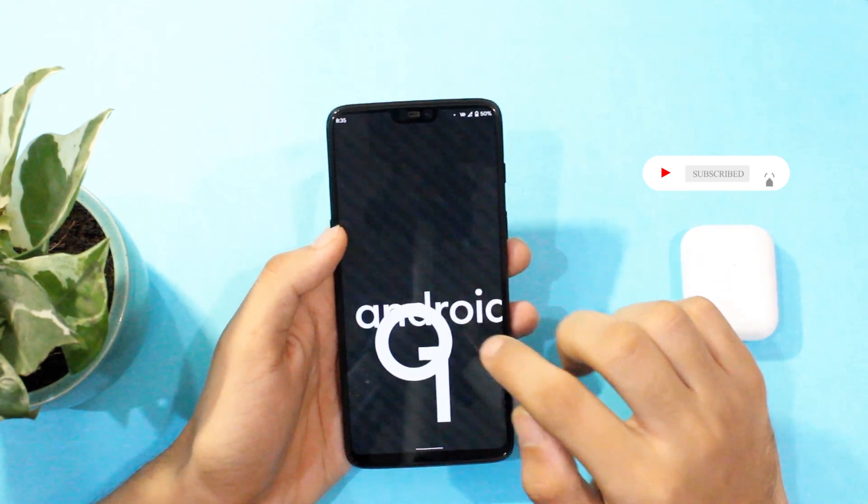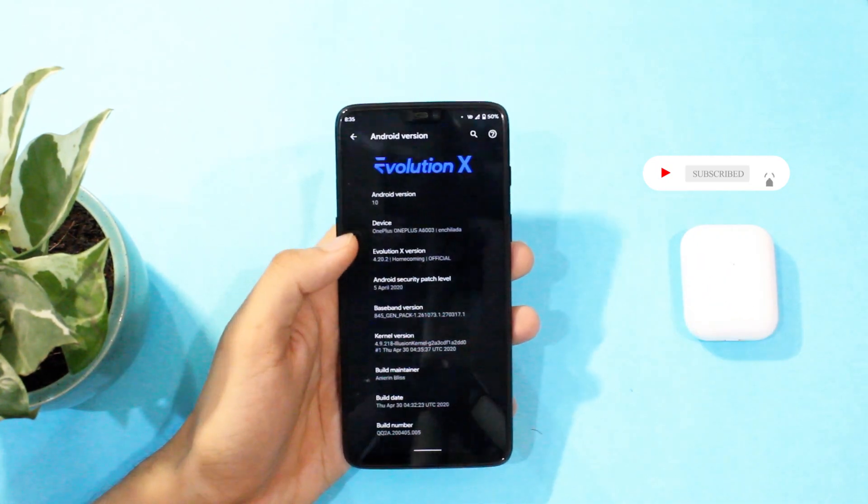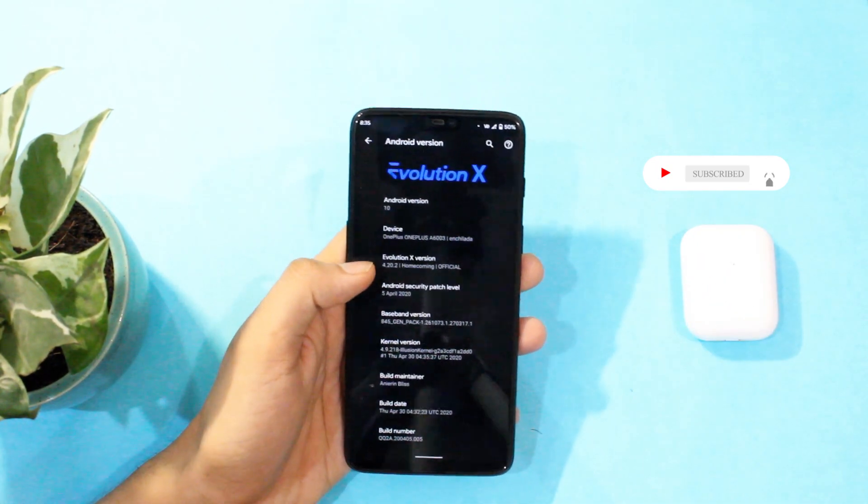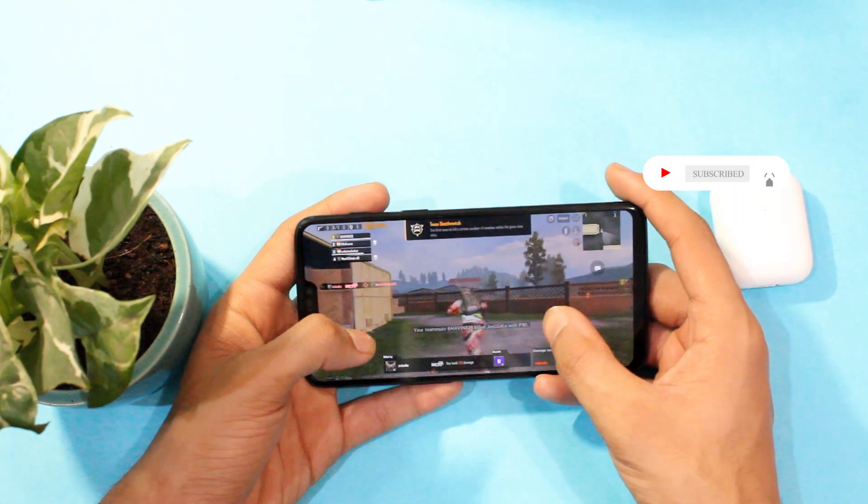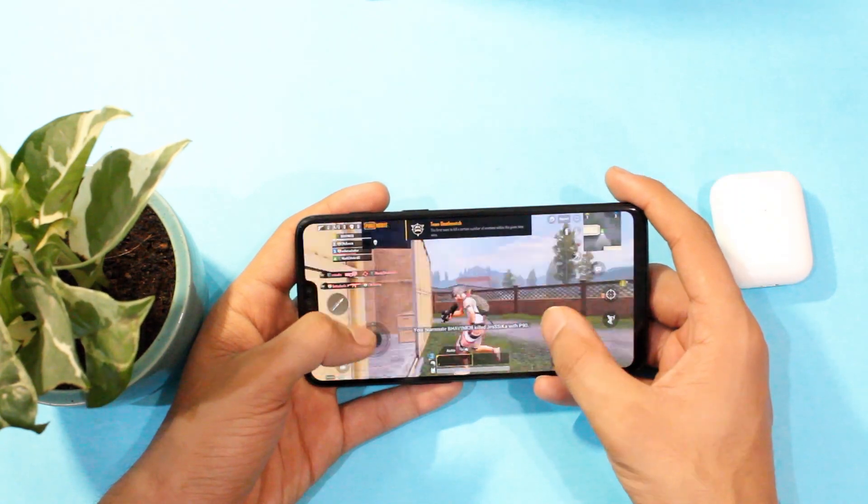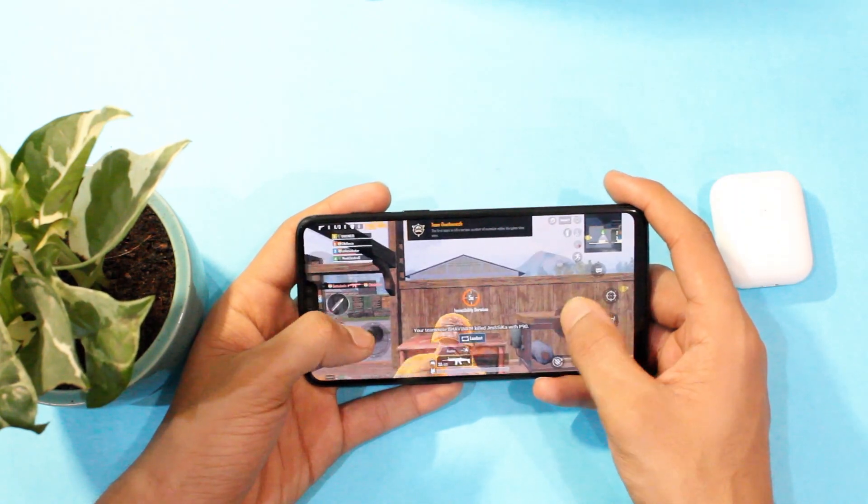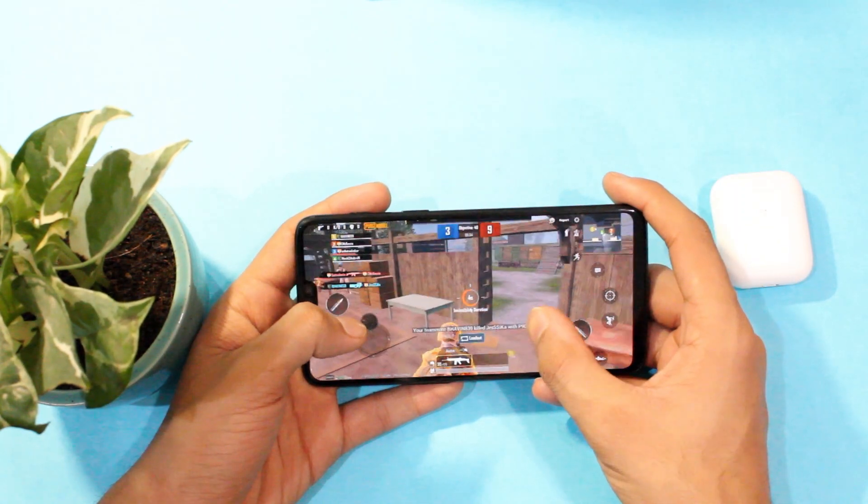So I will go through overall features, battery life and lastly the gaming performance on this ROM so stay tuned till the end to know all about it.